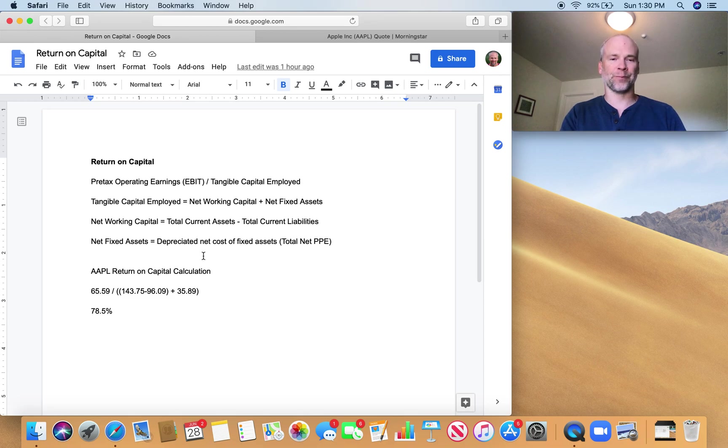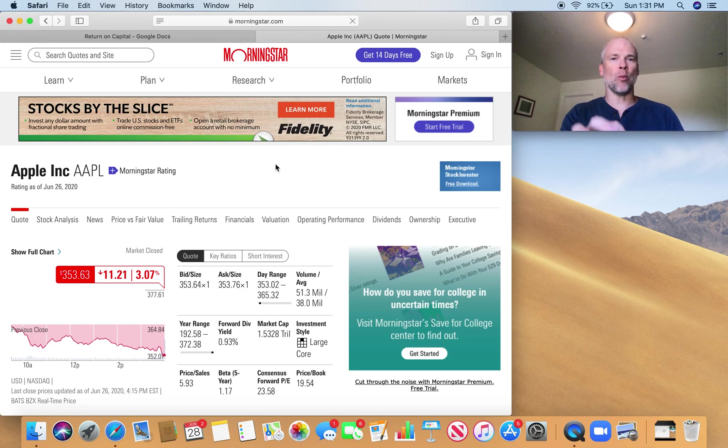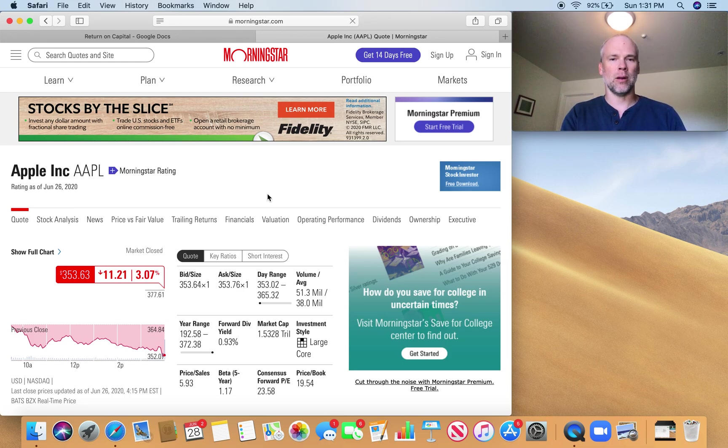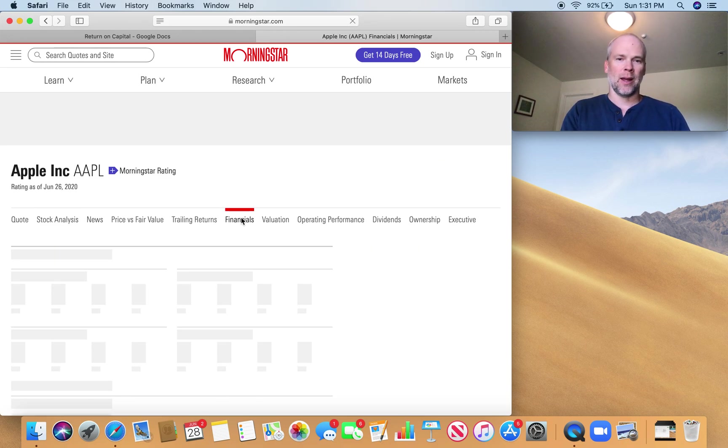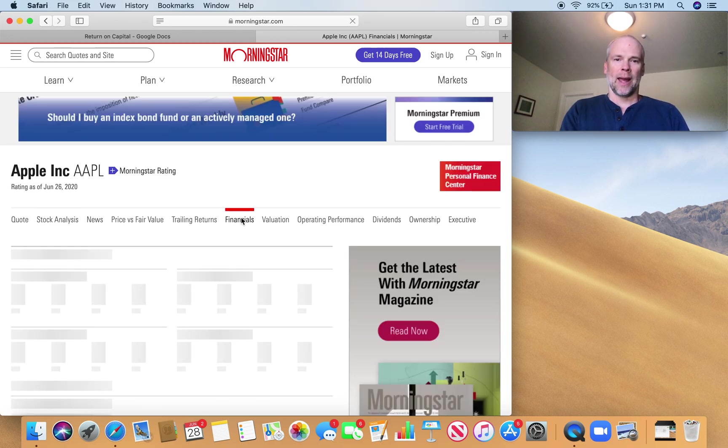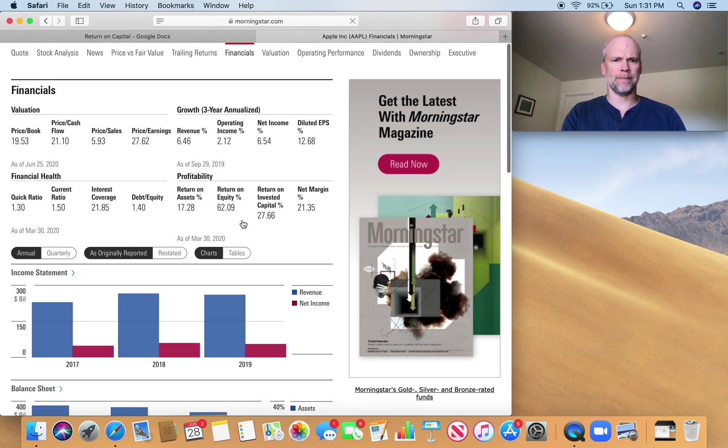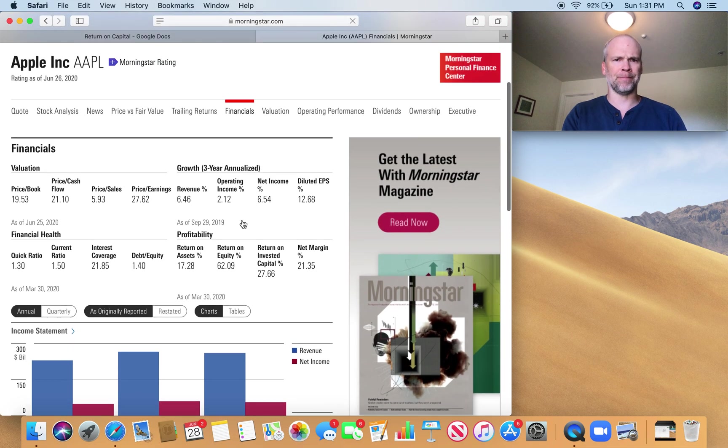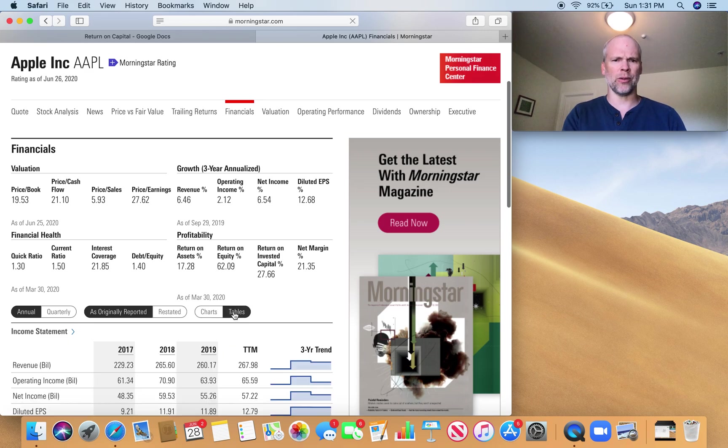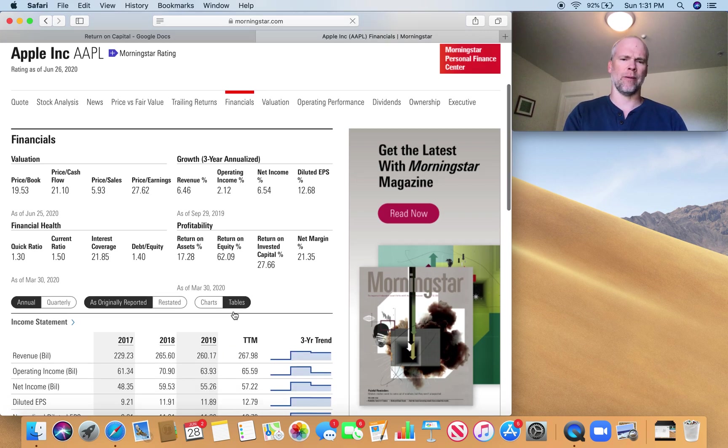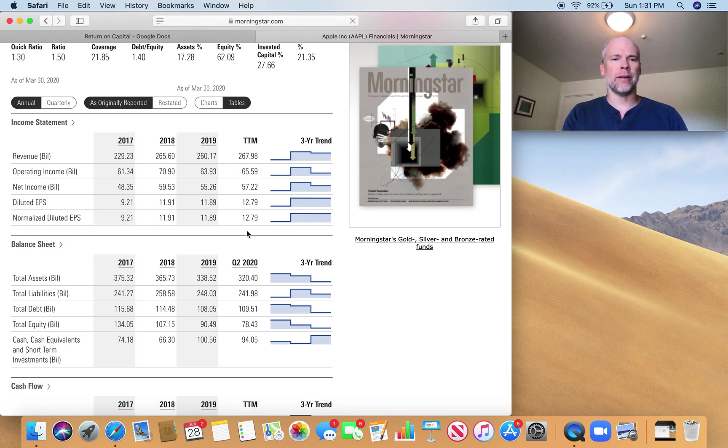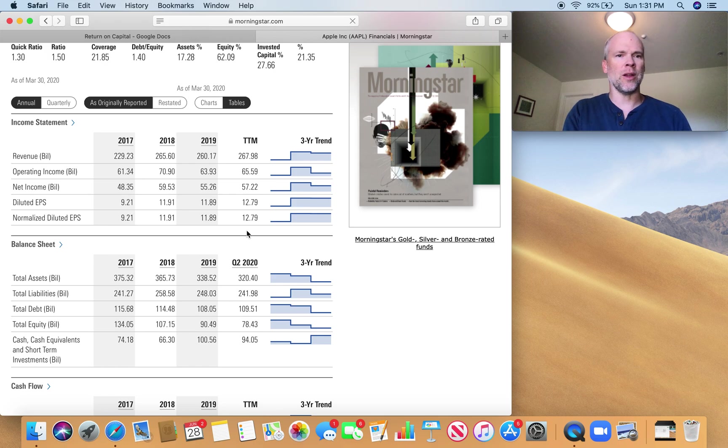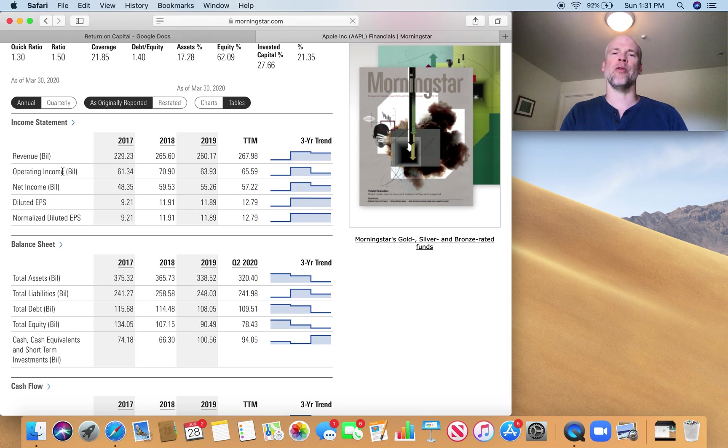So let's do an example for Apple. I'm in Morningstar. I'm in Apple. I'm going to go to financials. And I'm going to scroll down, I want the tables version.